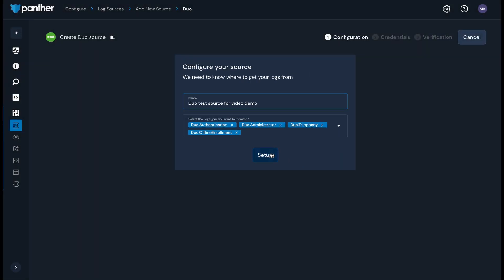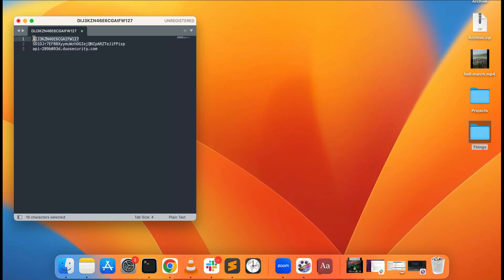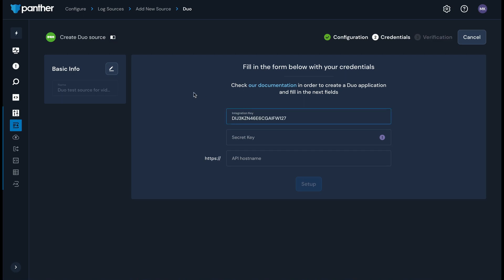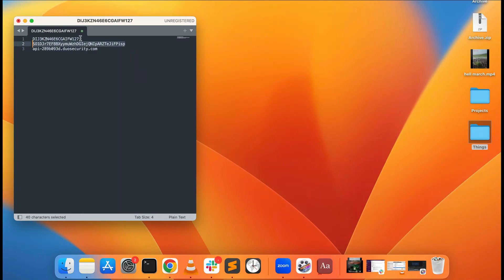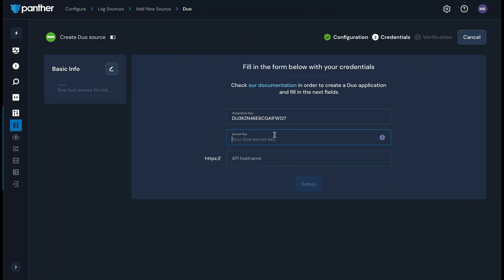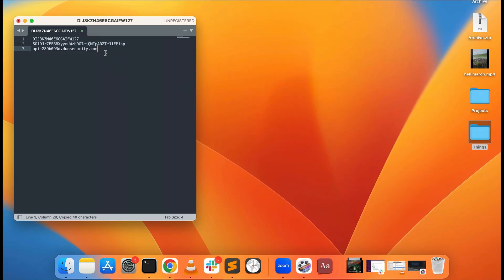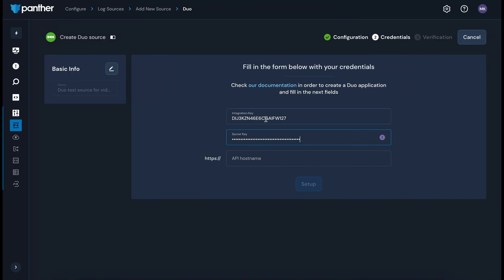Click Setup and then add the integration key, secret key, and API host name from your Duo app. This information is available in your Duo admin console. Click Setup again.